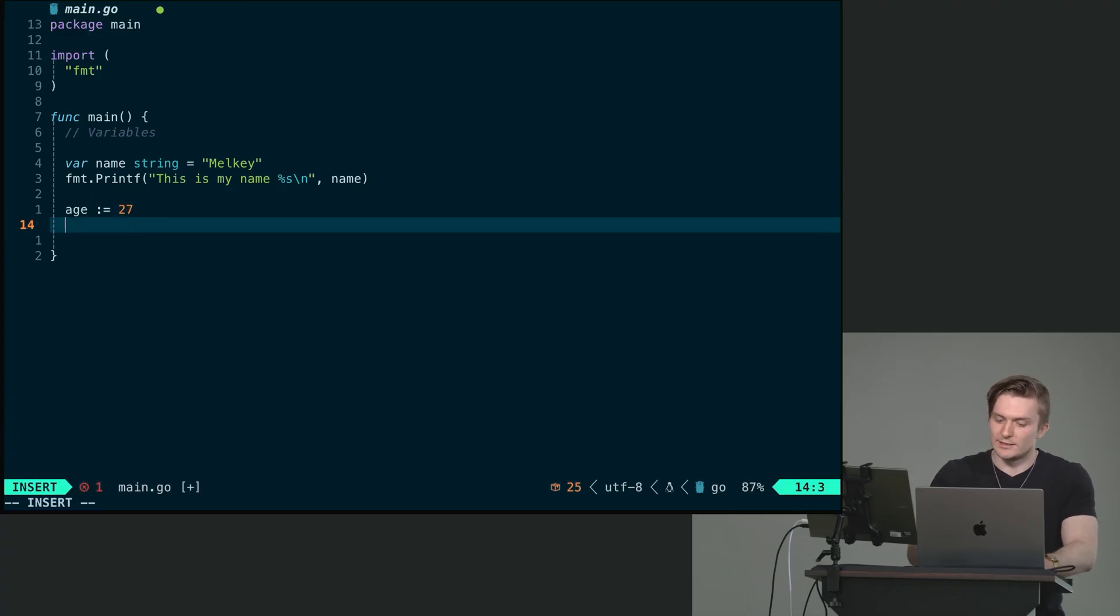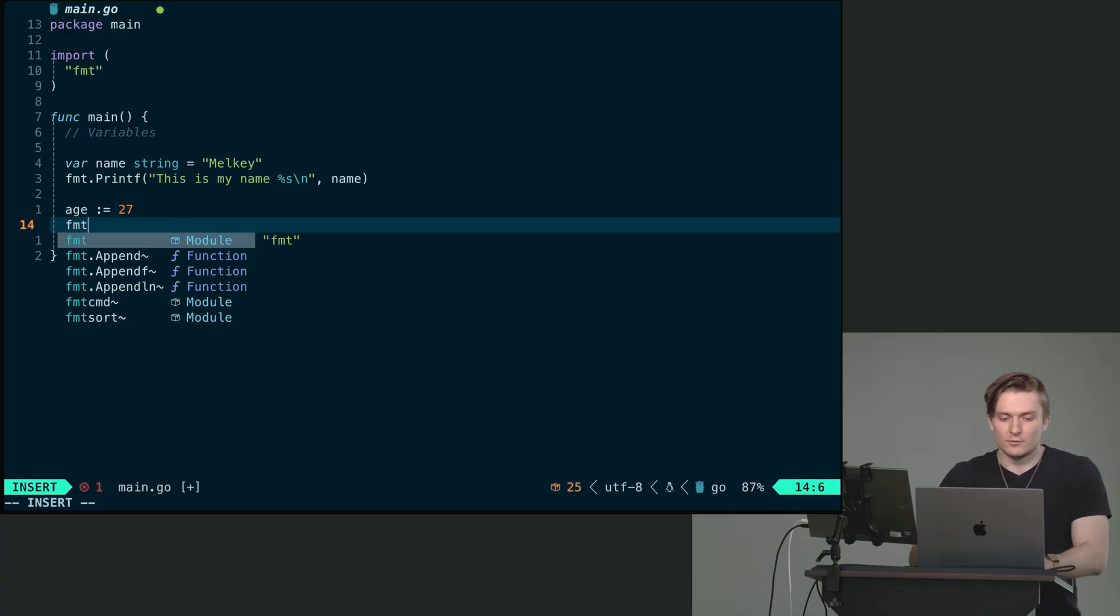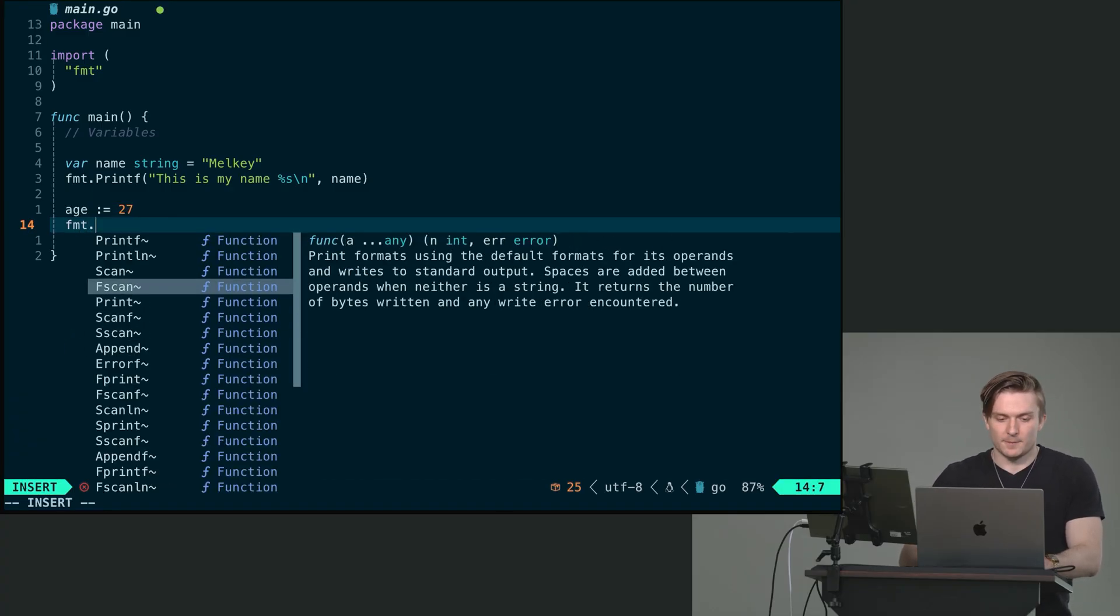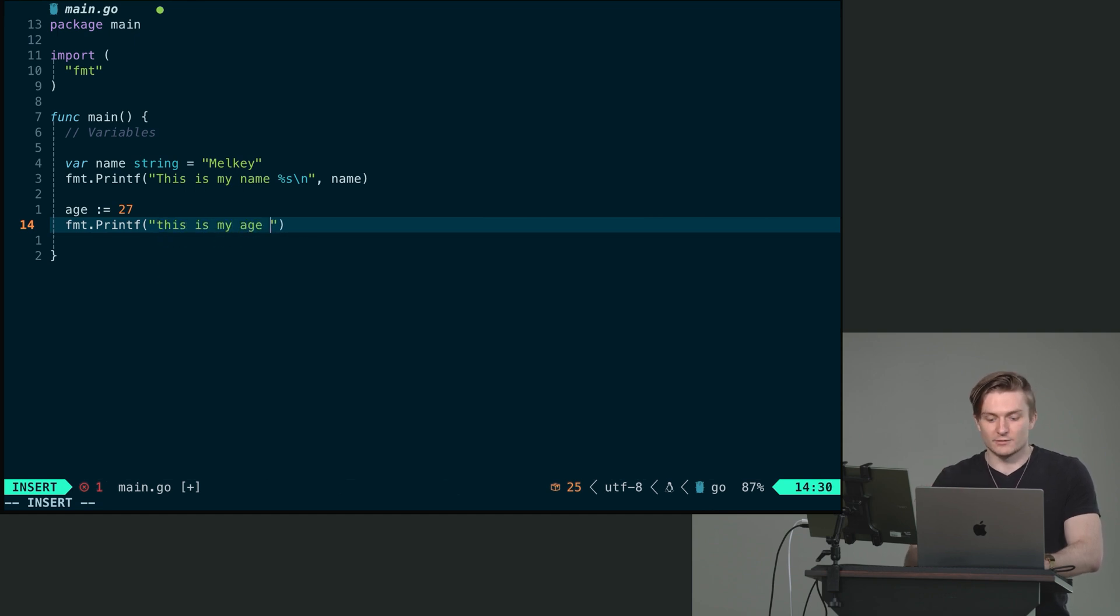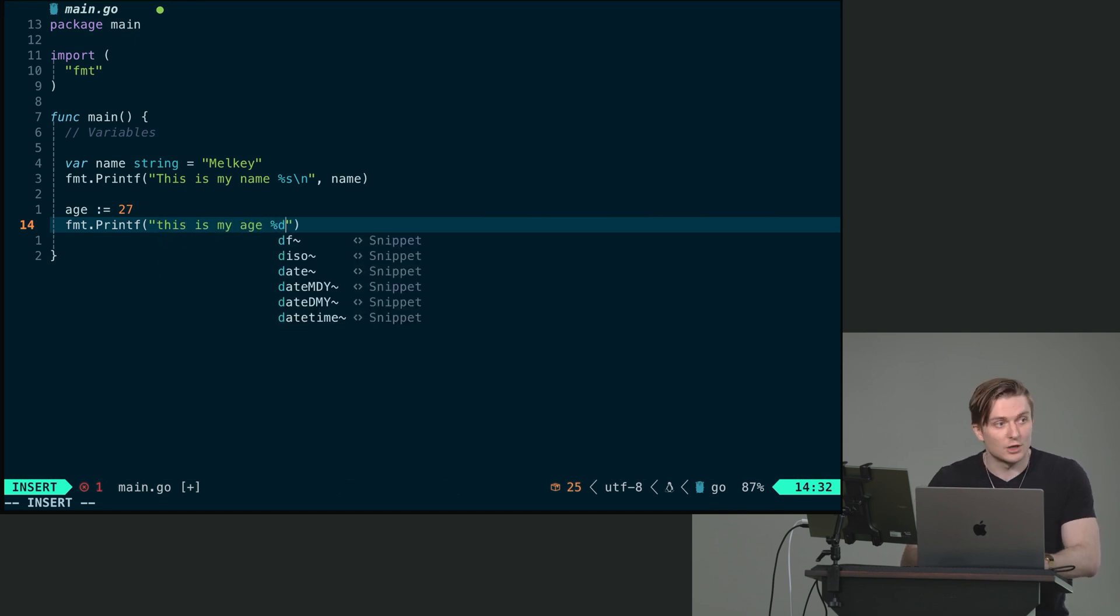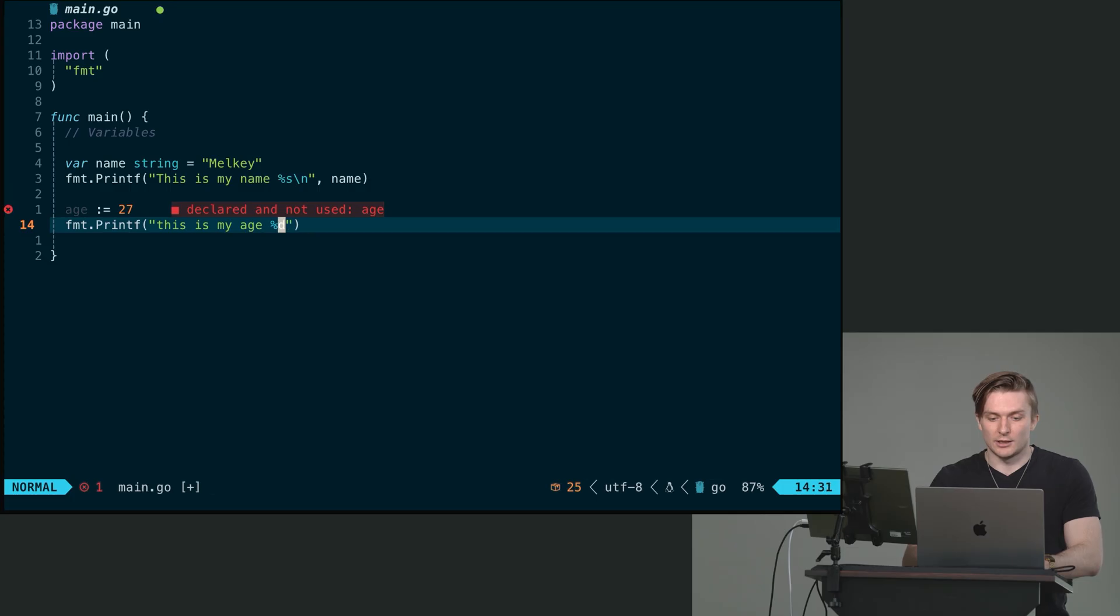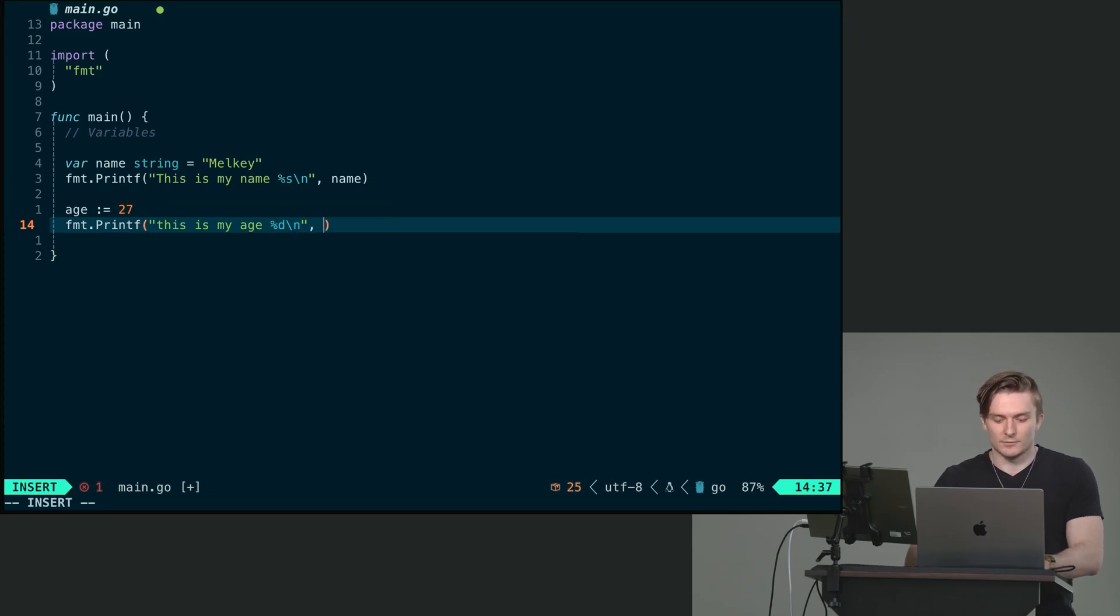So we can do the exact same thing. Format printf. We can say this is my age. And then the format specifier for an int is modulo d. Again, do not forget the break line. And we can put age.